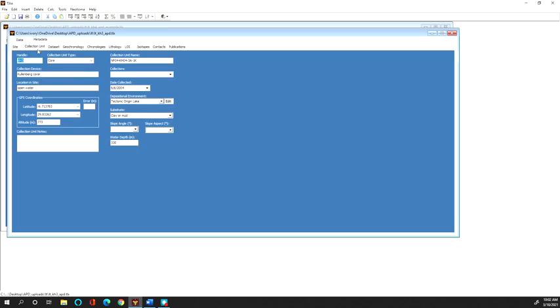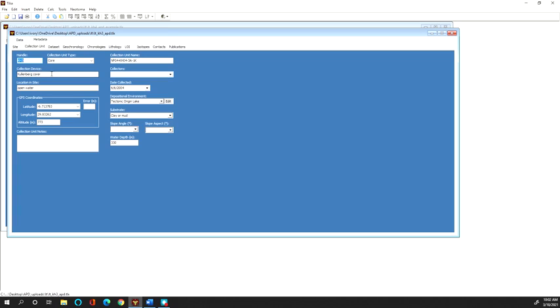In collection unit now we're not talking about the site we're talking about the core itself if it's a core or if it's middens it's that set of middens. So the first option on here is handle so this is what that core for example will be called.